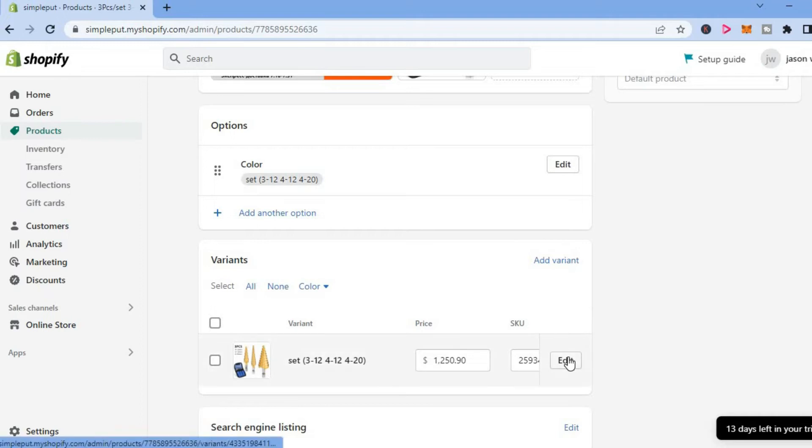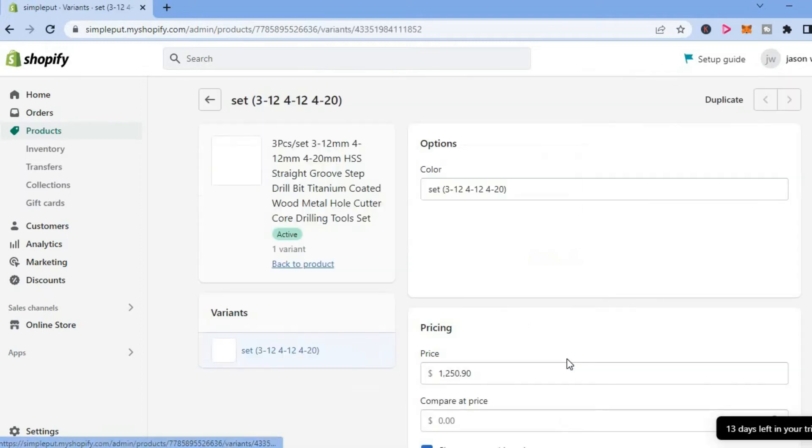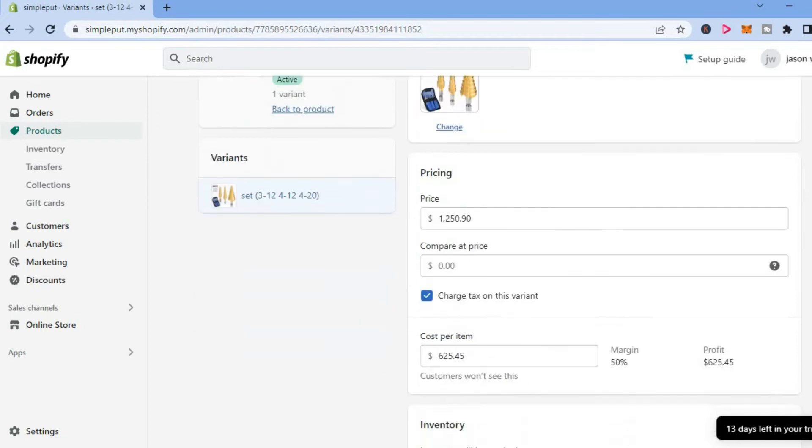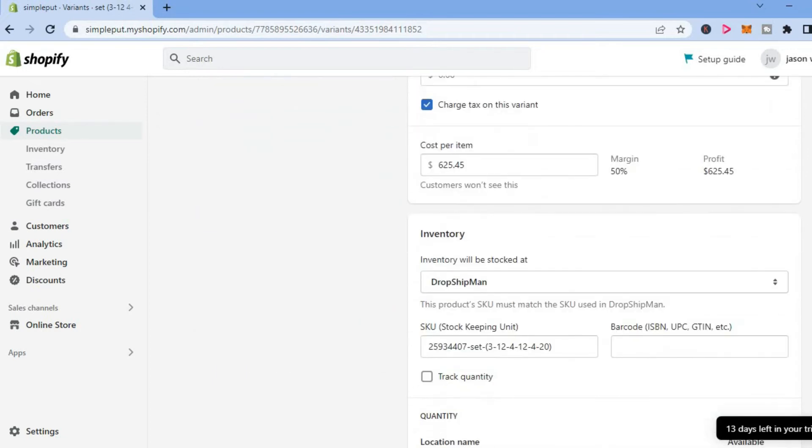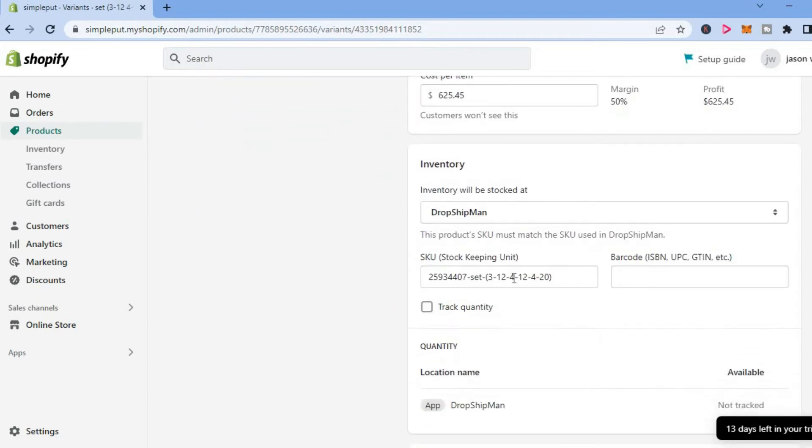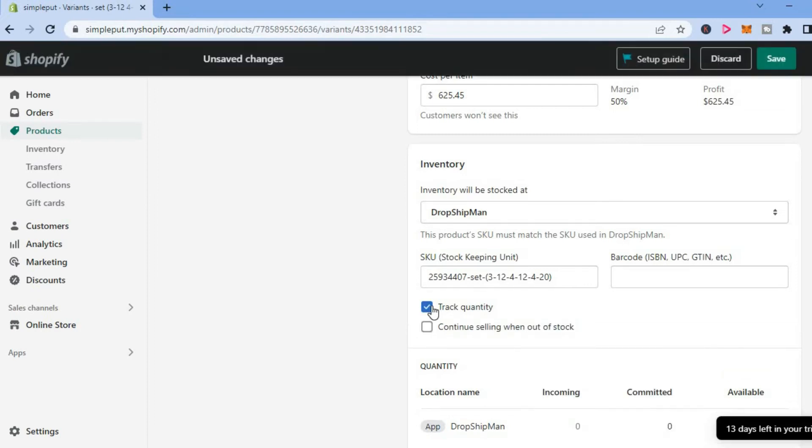After selecting Edit, scroll down until you see Track Quantity. Right here you are going to tap on that, and by doing that you will be able to track your inventory for this particular product.